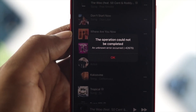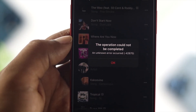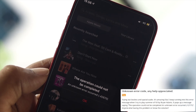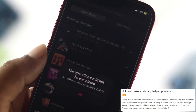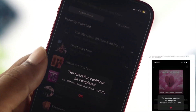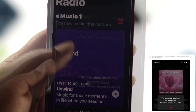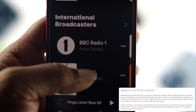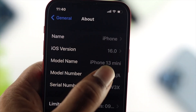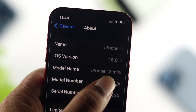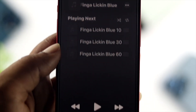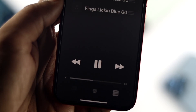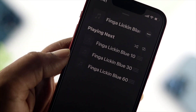Hey everybody, welcome back to the channel. So while listening to music on Apple Music, if you encounter an issue called 'the operation couldn't be complete and unknown error occurred,' then don't worry. This is not a rare issue for anyone. If you want to solve this problem on your iPhone with iOS 16, let me go ahead and show you how to solve your problem and how you can play or listen to any music without having any problem.